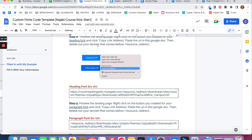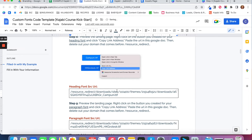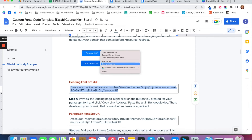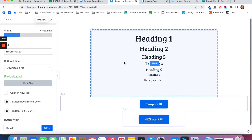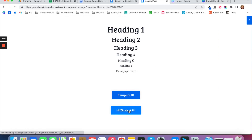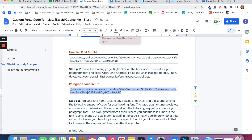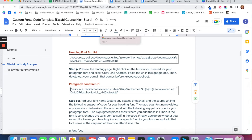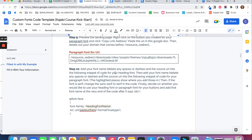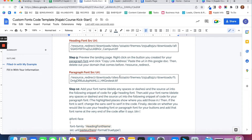Delete out your domain name that comes before the /resource-redirect part of the URL. So for example, courtneyibingerllc.mykajabi.com gets deleted, and you're left with the /resource-redirect URL. Repeat the same thing for your paragraph font — preview the page, right-click the HK Grotesque button, copy the link address, paste it, and delete the domain name, leaving only the /resource-redirect URL and everything after it. You'll need these two URLs in the code.